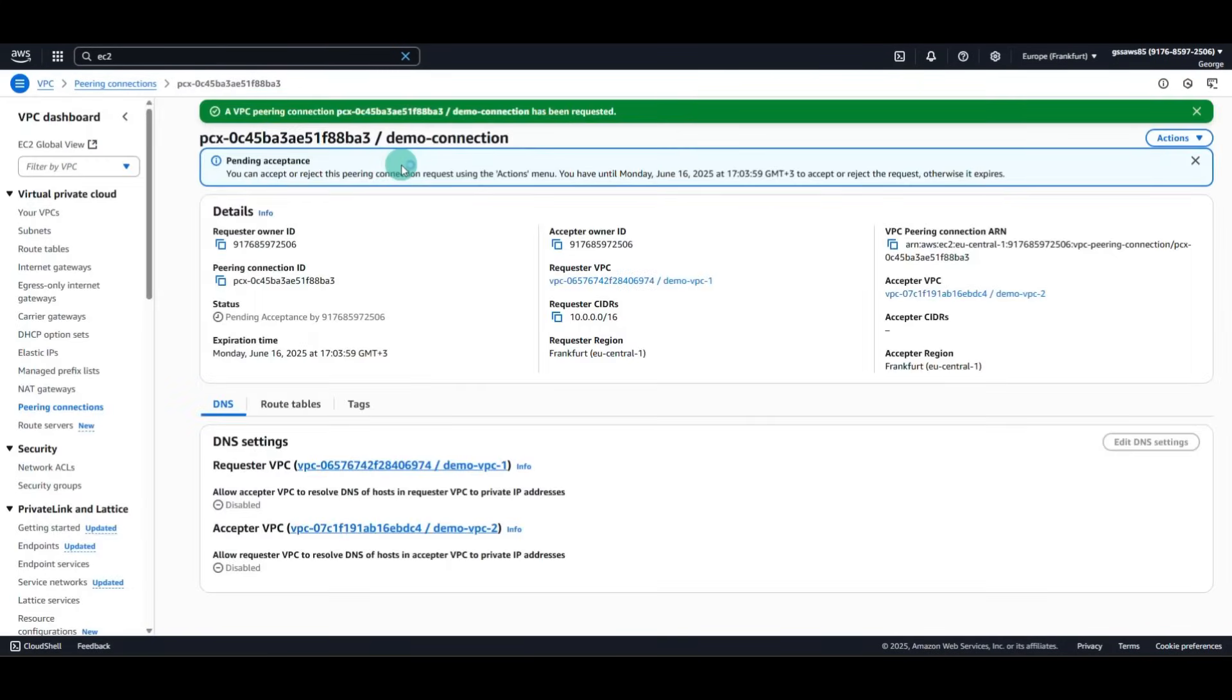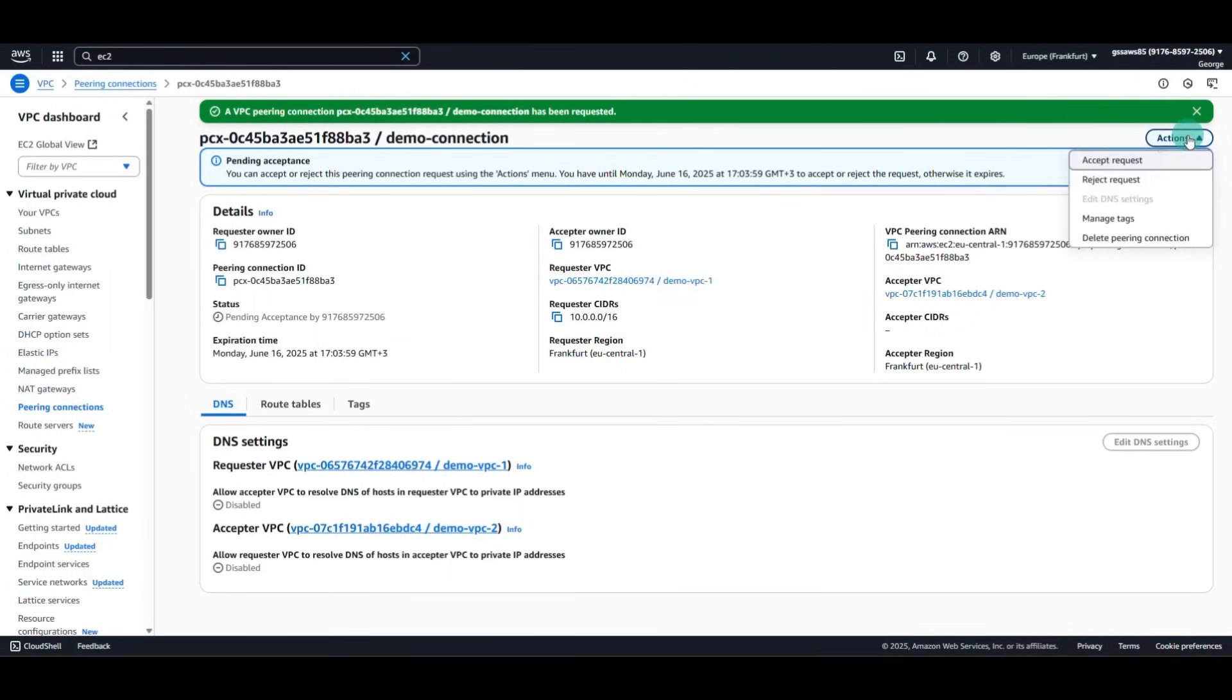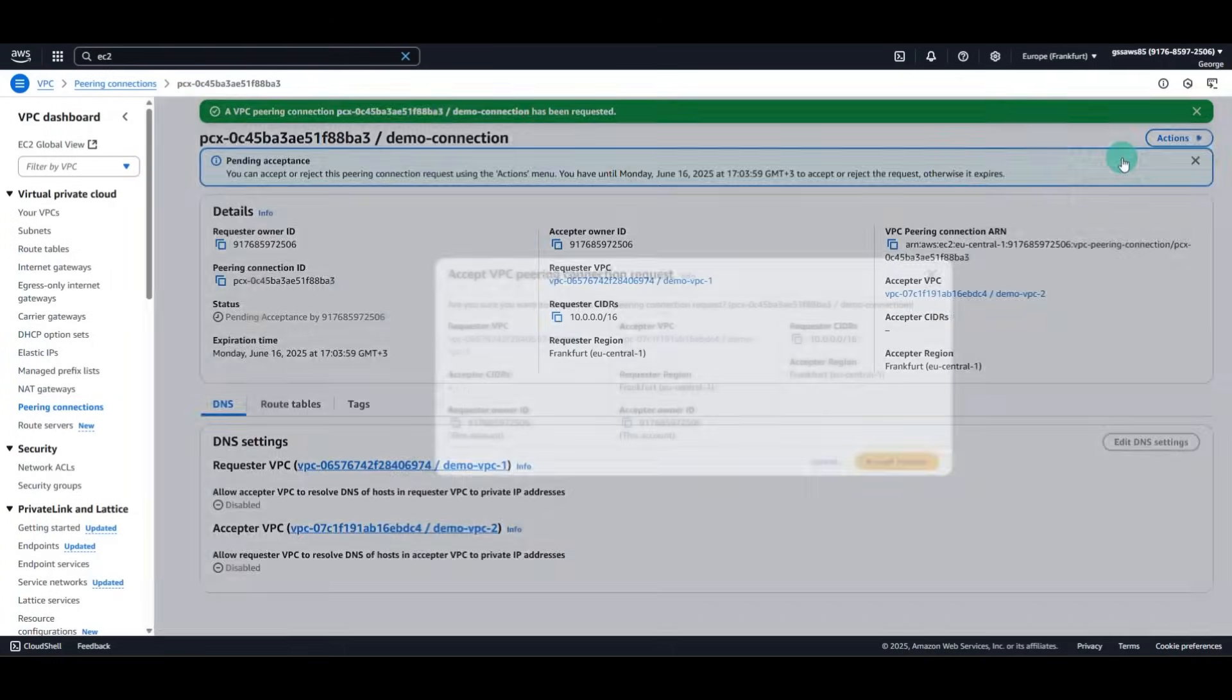The peering connection will be in pending acceptance, until we will decide to accept. We'll click Actions, Accept Request.